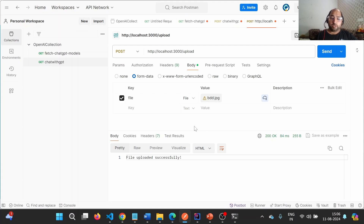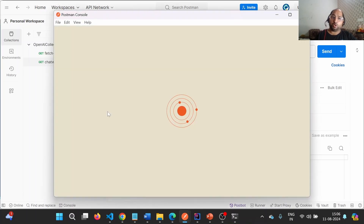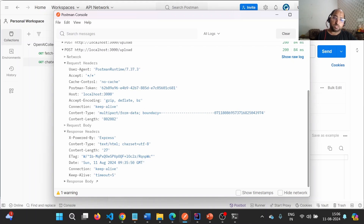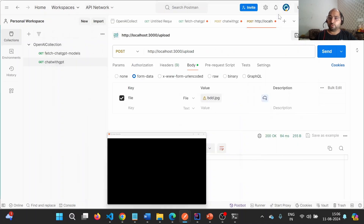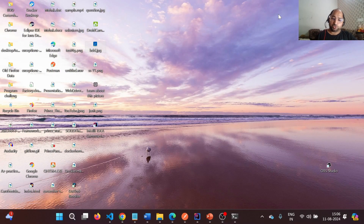If I go inside the uploads folder, the file has been added. Now let me open the log of this endpoint. Expanding it, you can see in the request headers that content-type is multipart/form-data. When we upload a file using Postman, it automatically selects multipart/form-data — and this is the same thing we will use in REST Assured.